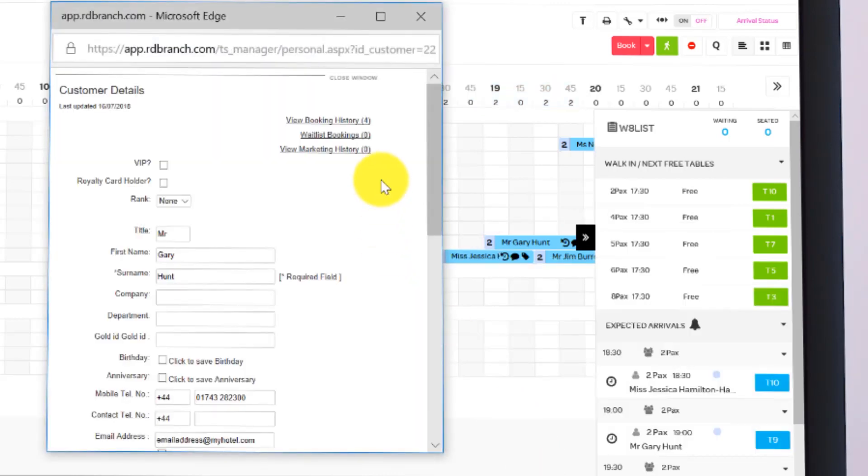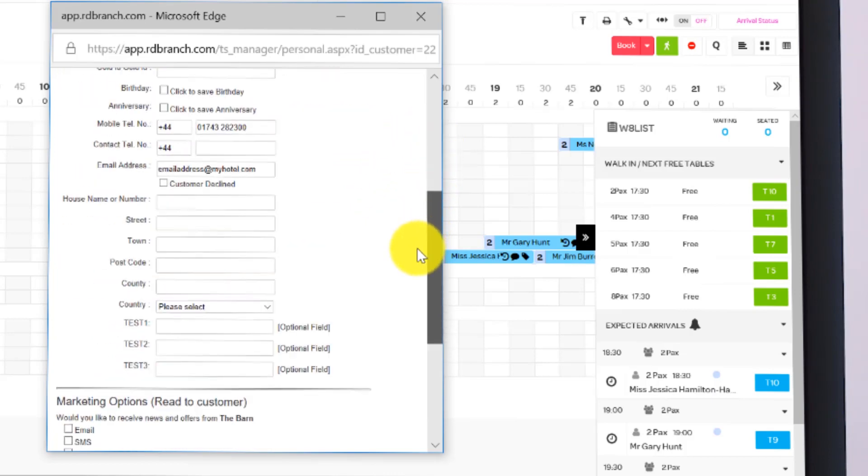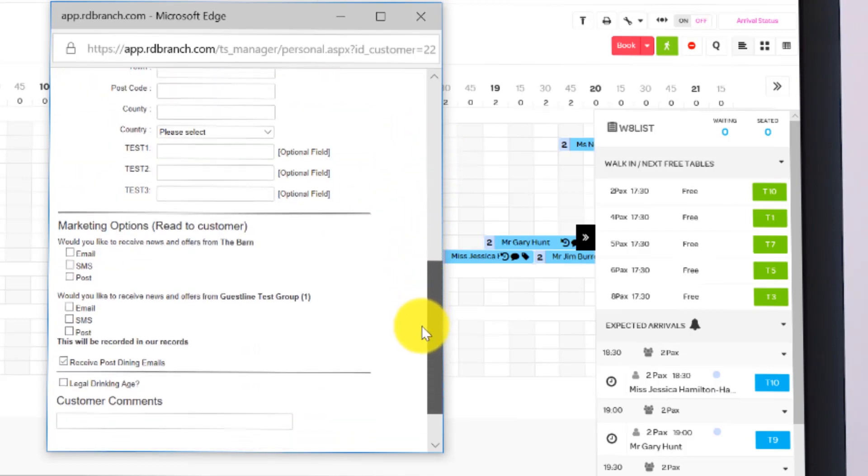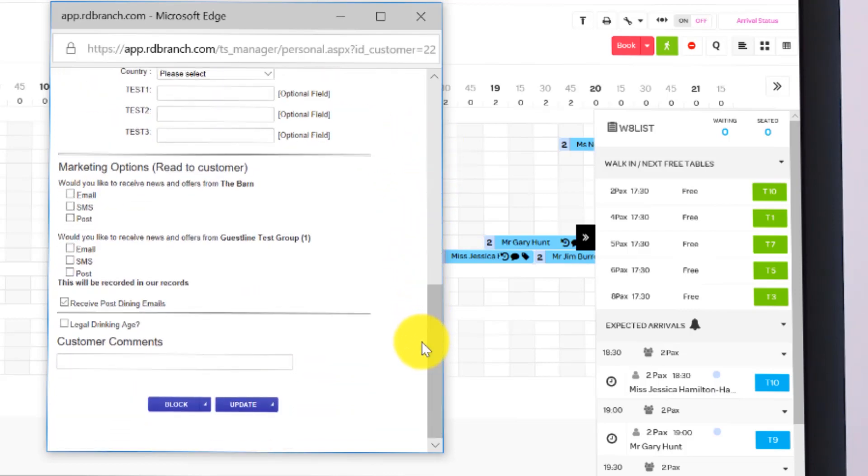Viewing the customer, now you'll see that you can update that information for the guest, and you'll also see ResDiary's GDPR marketing opt-in.